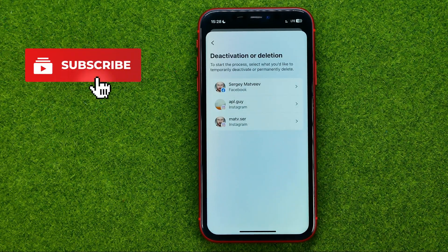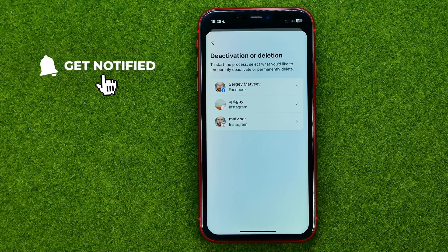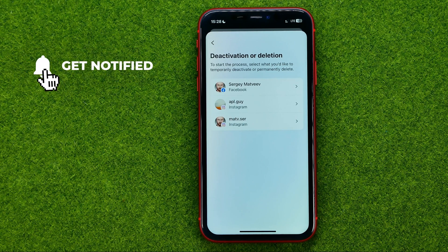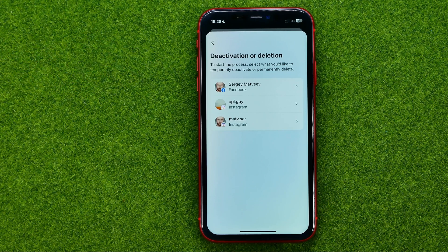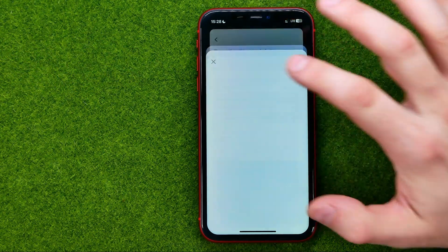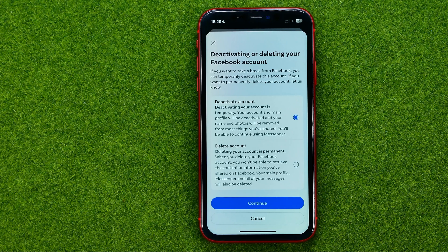On the next step, select one of your accounts associated with that Meta account center. After that, we need to choose whether we want to deactivate or delete our Facebook account.